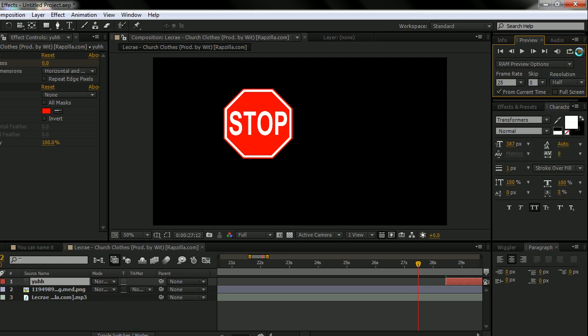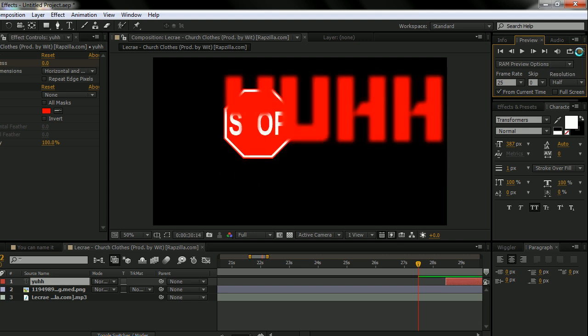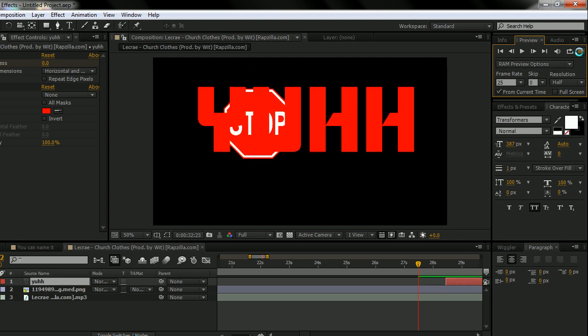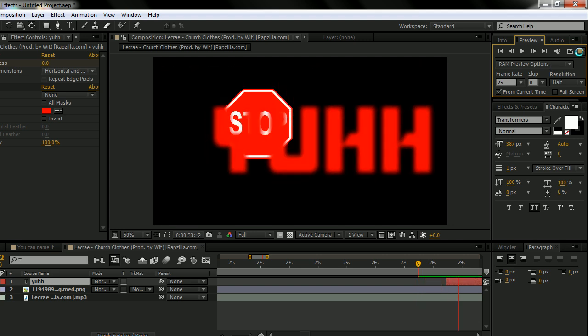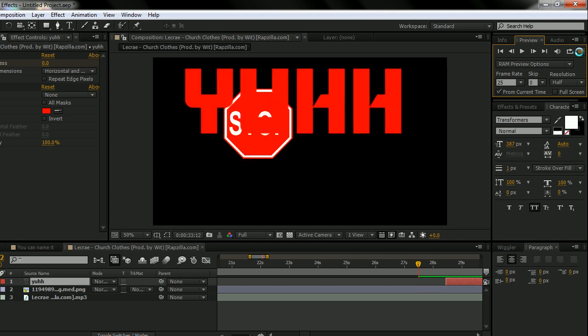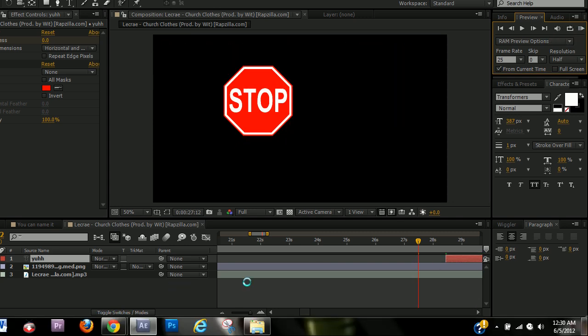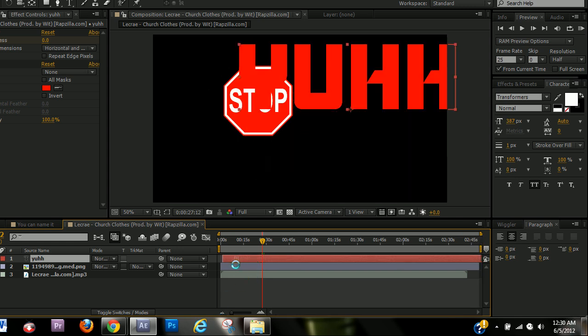So when that's good and when you like what you have, just hit play. And now it's previewing every single thing in that timeline. So that's previewing. Those are the three ways you can preview in After Effects.